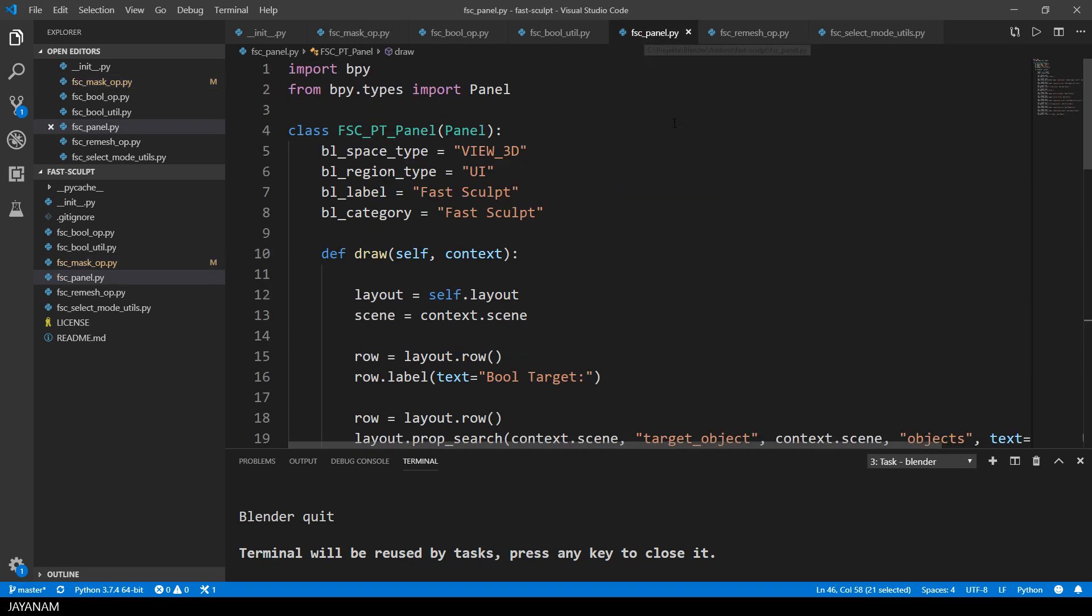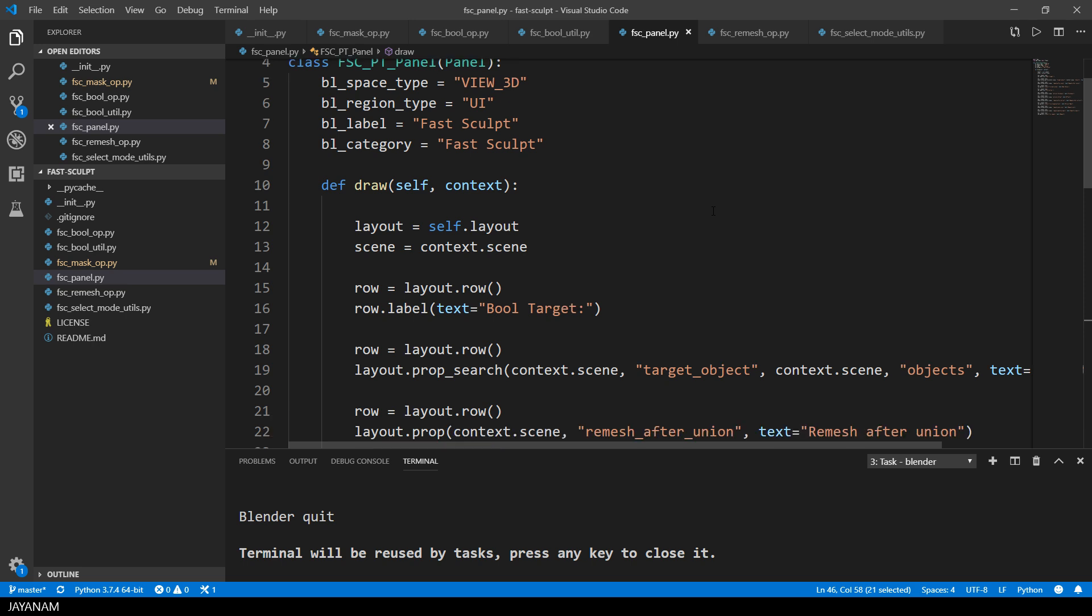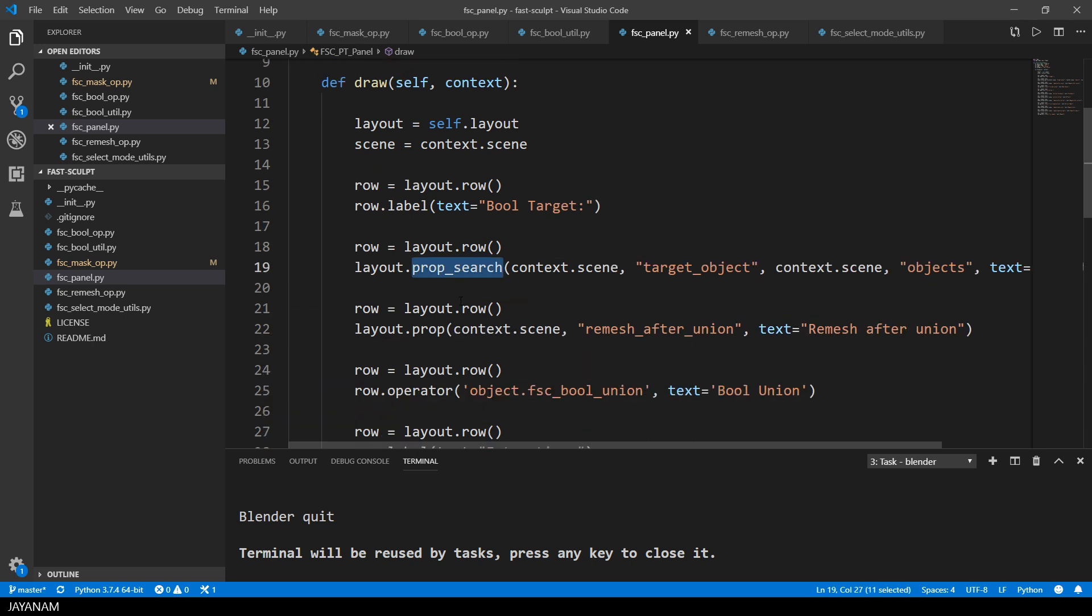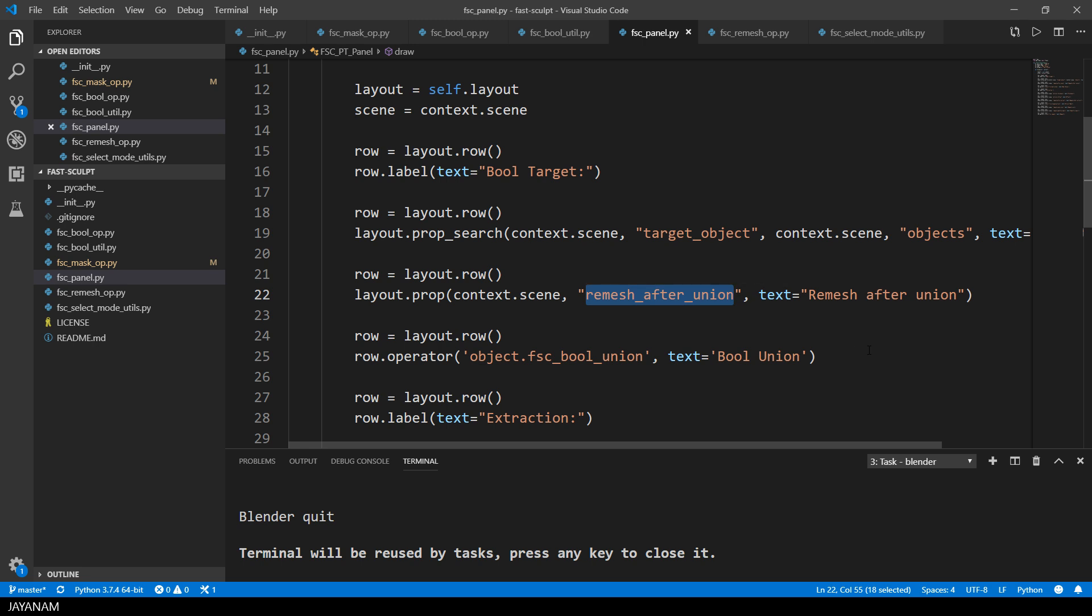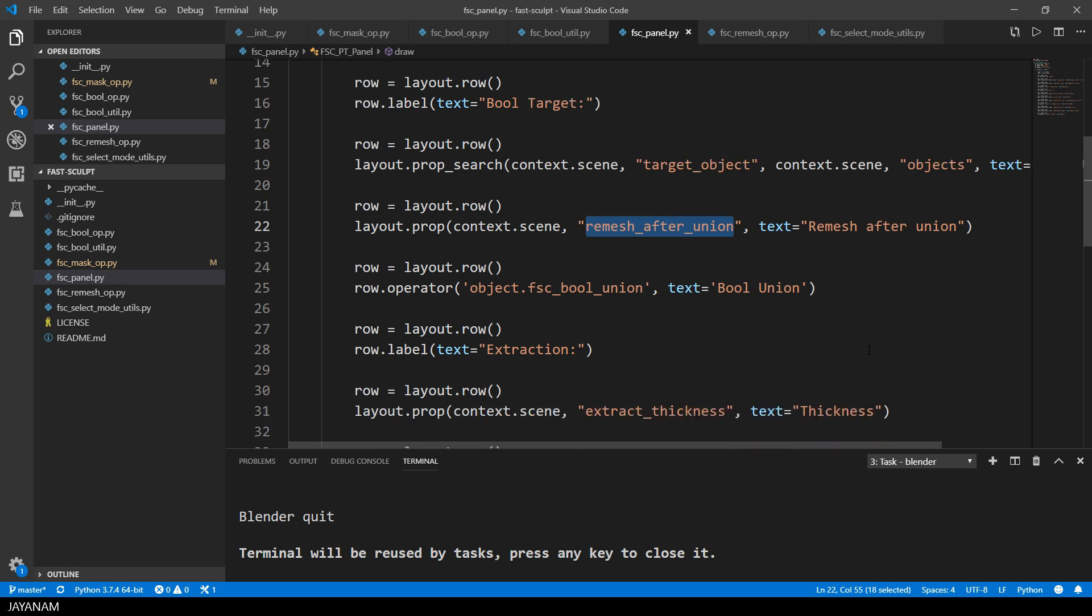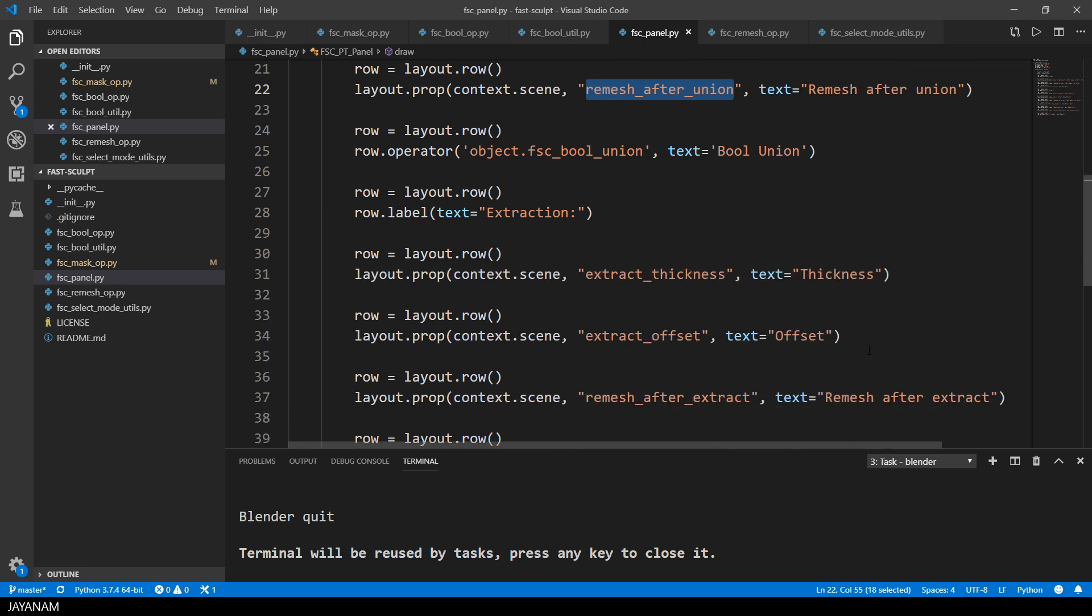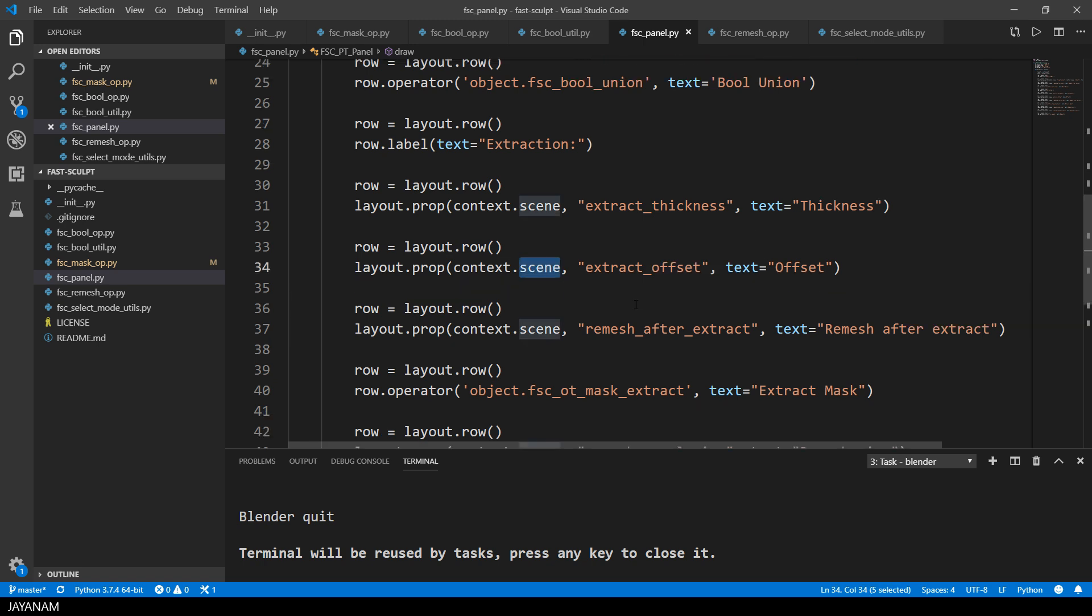Let's have a look at the panel where these operators are added. This is done in the draw method. Here I also added my scene properties. For example, the search box for the target object. And all the other properties like remesh after union are added to the layout here as well. And also the operators like extract mask.